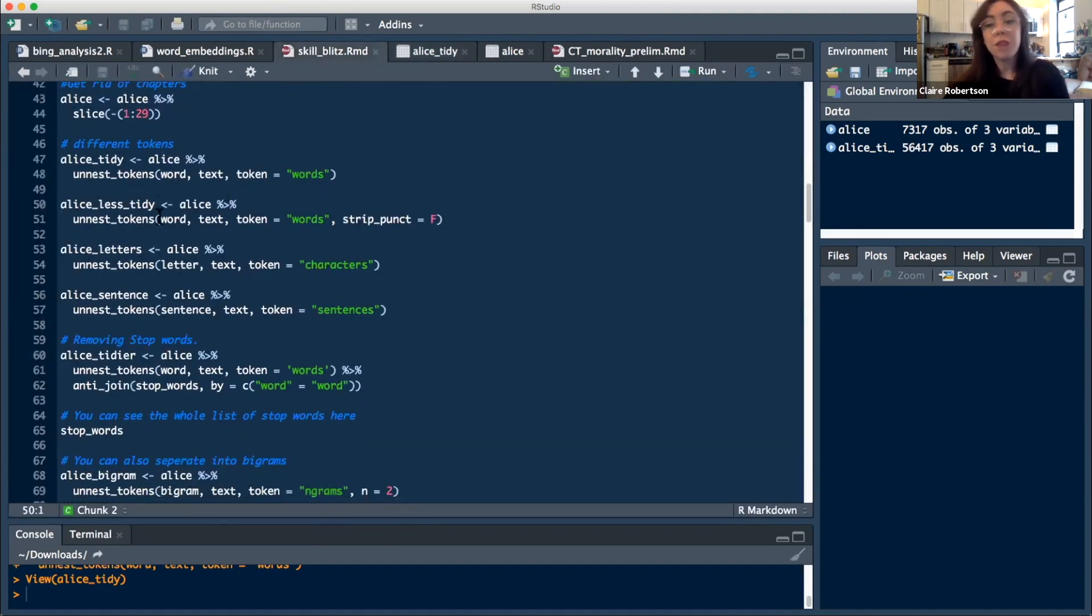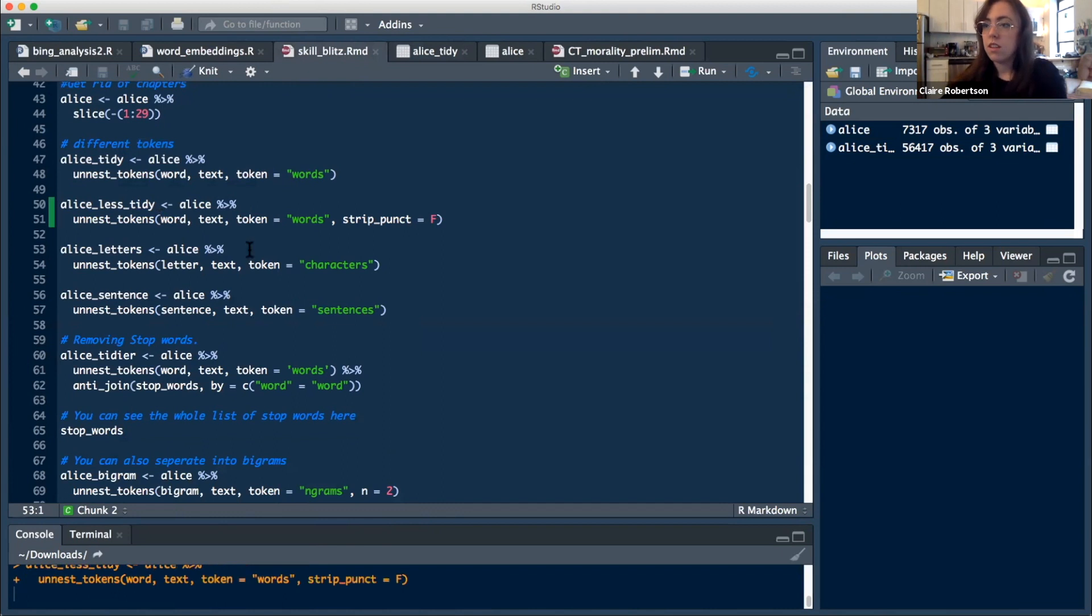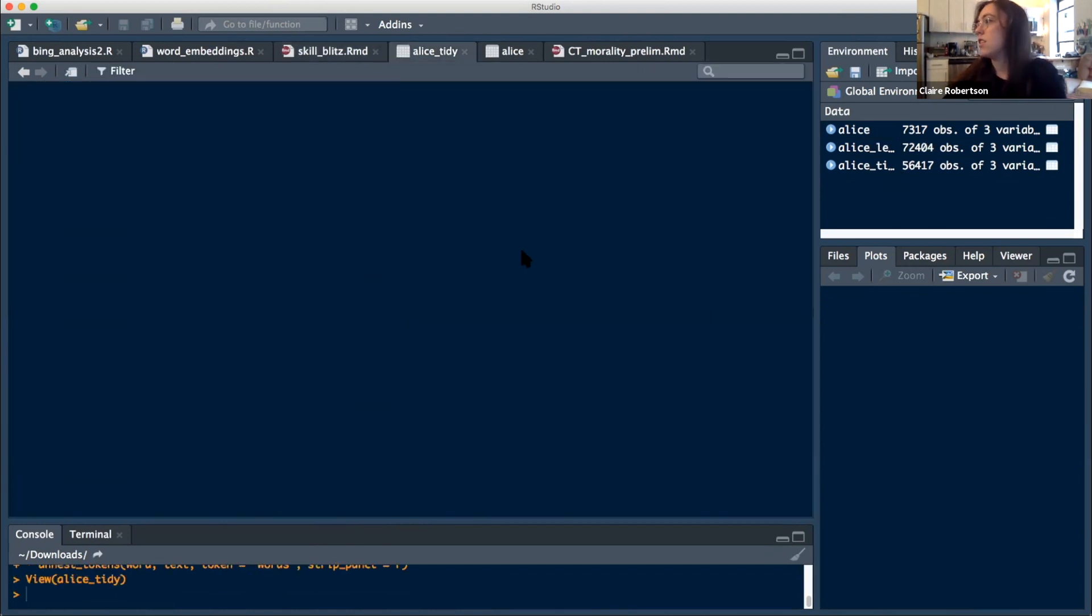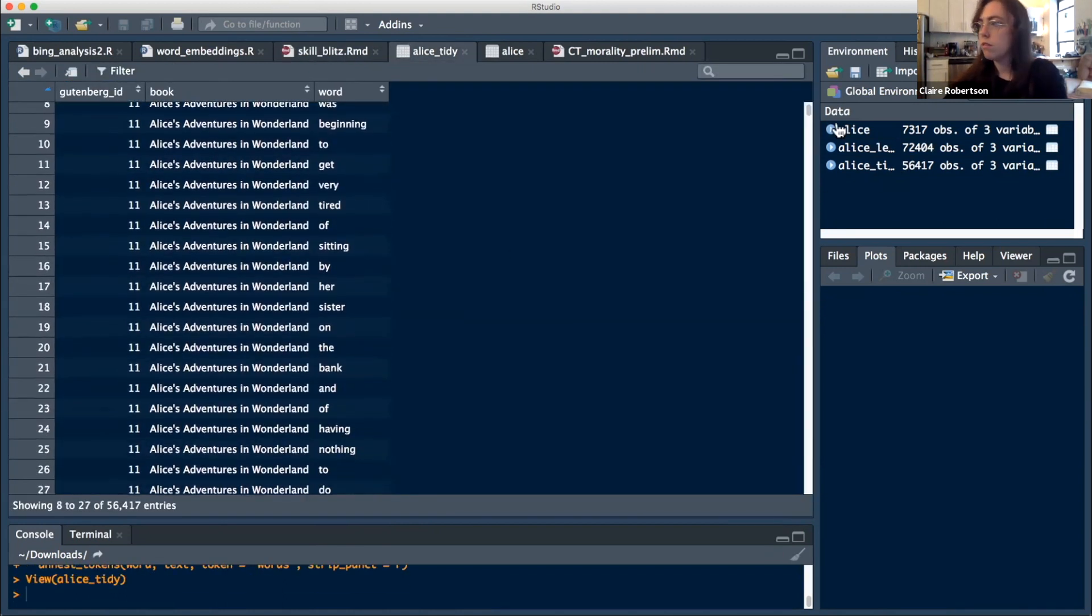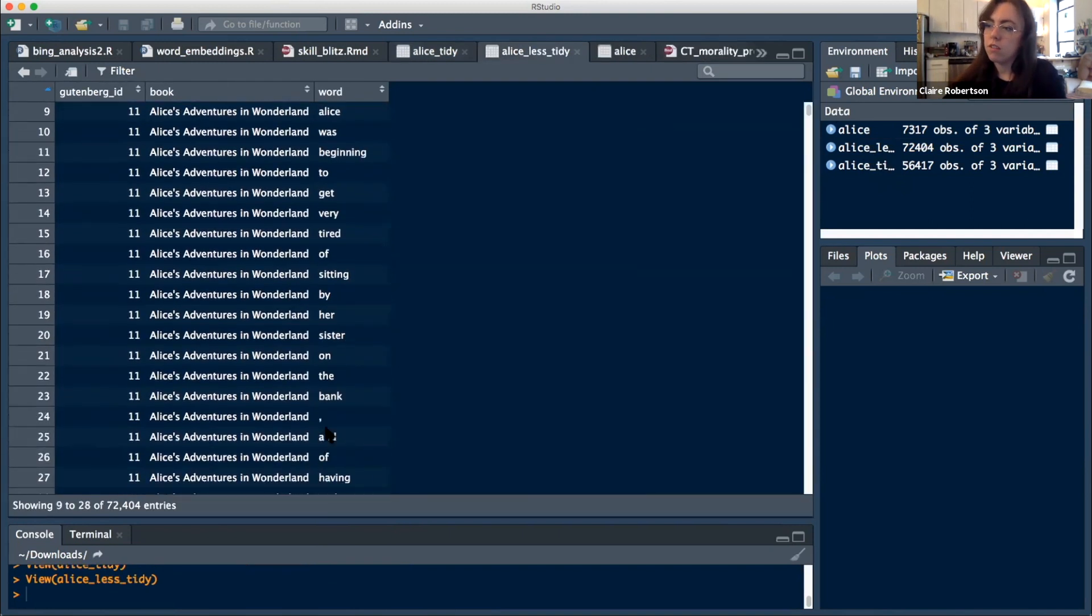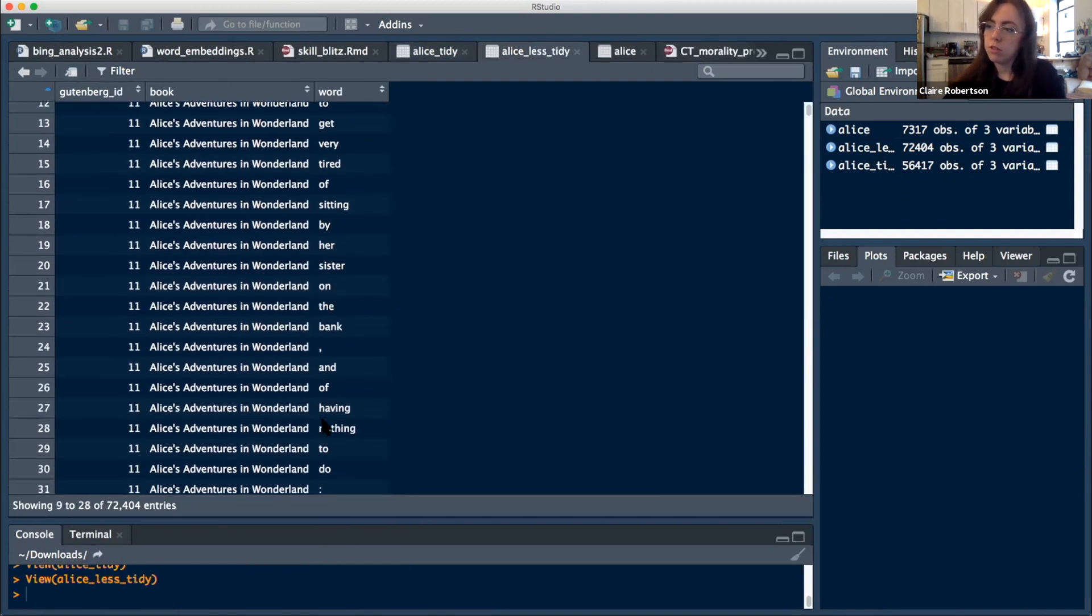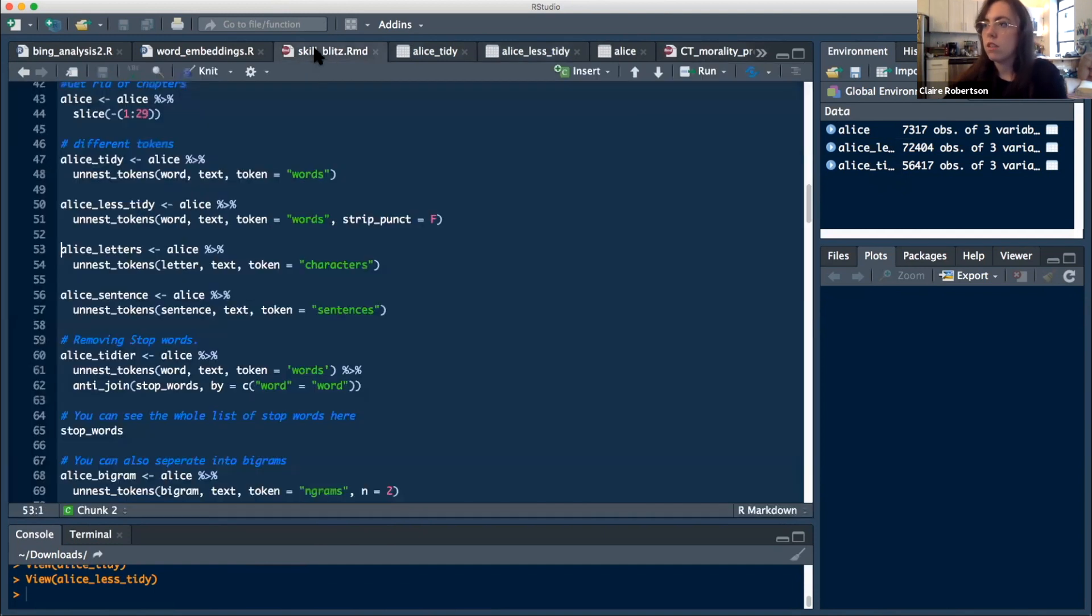You also don't have to though. So if you wanted for some reason to keep the punctuation, you could do that. So then you would just say strip_punctuation equals false. I call this Alice less tidy because it looks kind of gross when you're looking through it. So now you have all of the punctuation. You have your commas, you have your colons, all that stuff.